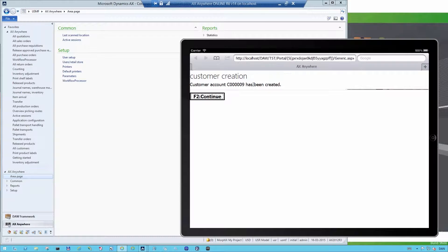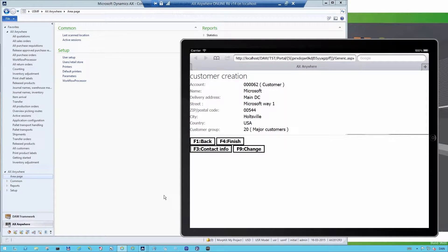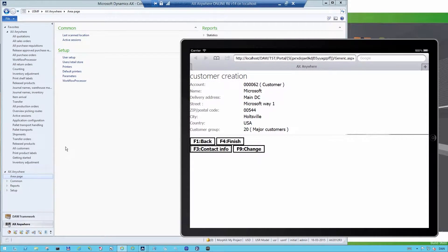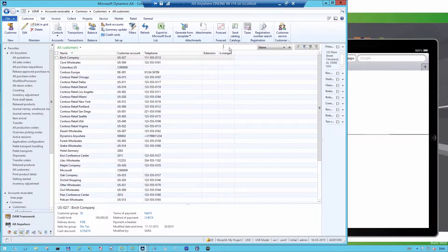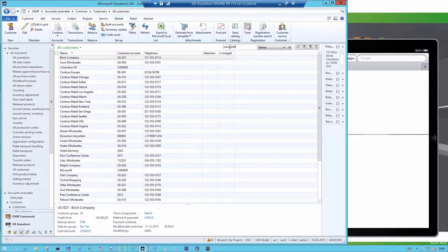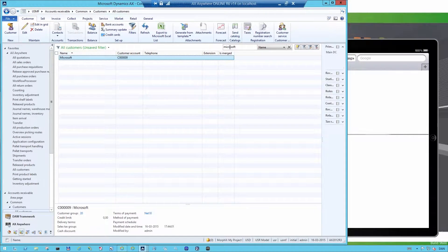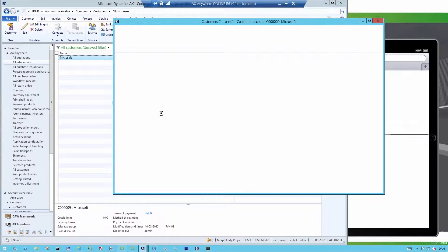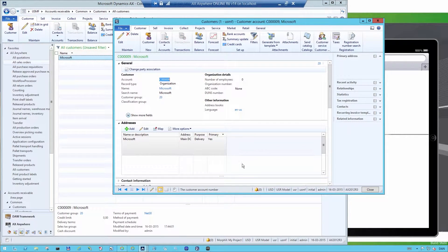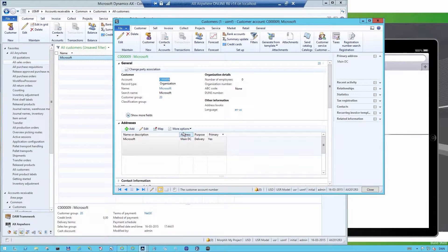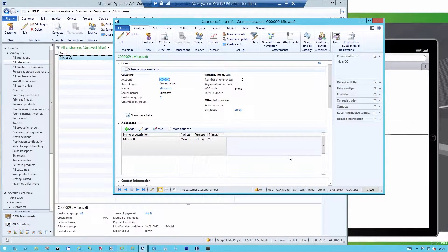So if I go into Dynamics AX and I look up customers, then I can search for Microsoft. And here we see Microsoft with the customer account number 9 that I just created. And we can see there is other information, like the address, main DC, and other standard information that is filled in when I created the customer.